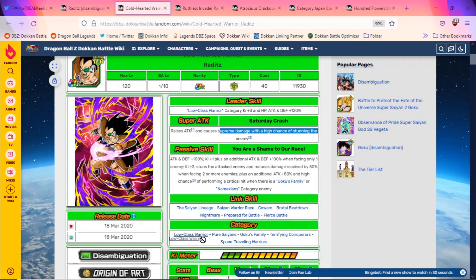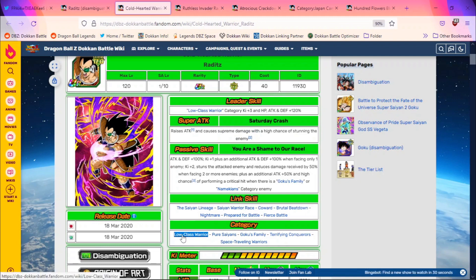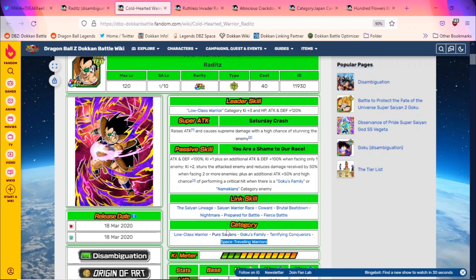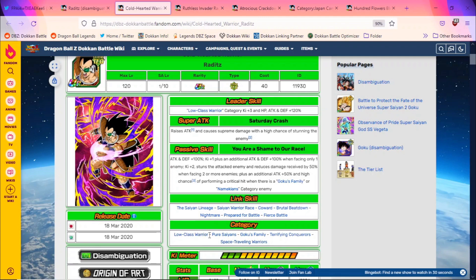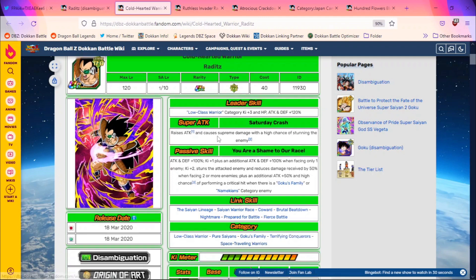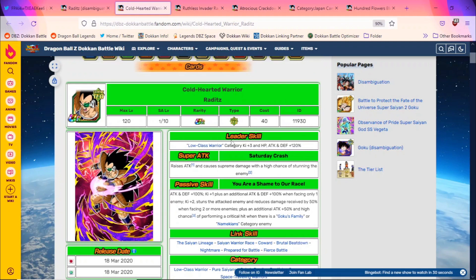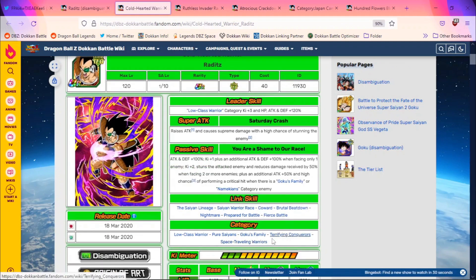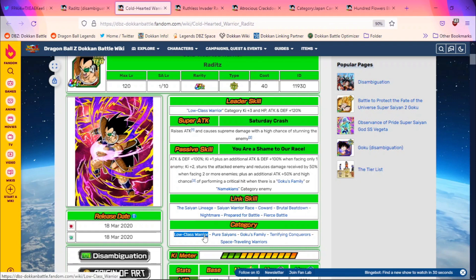But truthfully, Goku's Family doesn't really need a leader, neither does Low-Class Warriors. It's not a good category team, but eventually it's going to need a 200% leader skill. So I feel like this is maybe a potential option - maybe it's Low-Class Warriors and then Space-Traveling Warriors, and then Pure Saiyans is the additional HP attack and defense. Maybe it's Terrifying Conquerors or Space-Traveling Warriors. Maybe that would actually be a better leader skill and they could reserve that for some sort of Kaioken Goku.